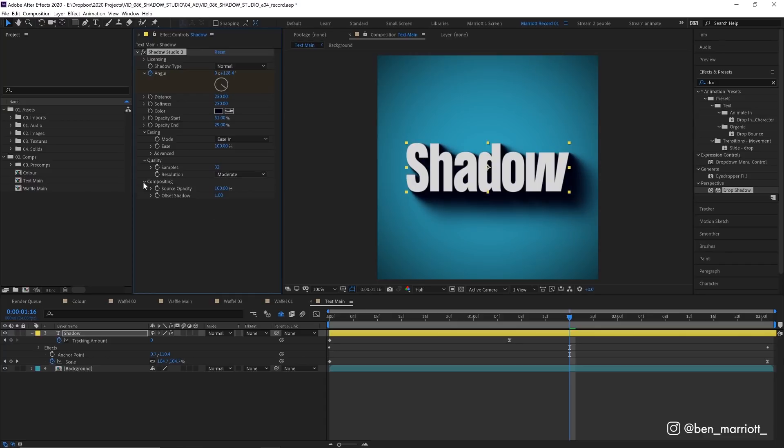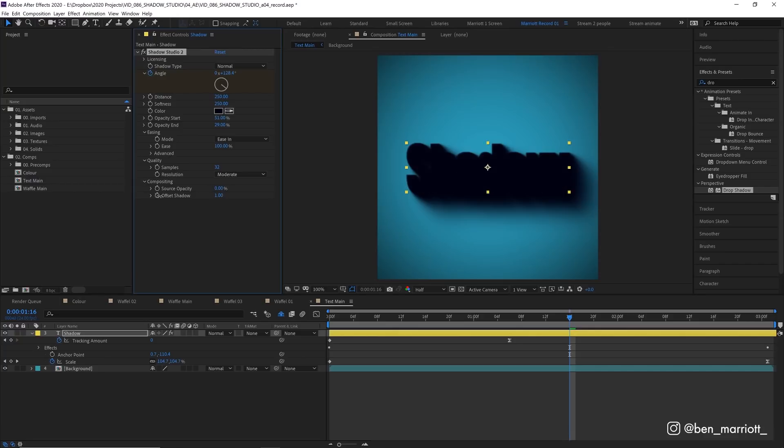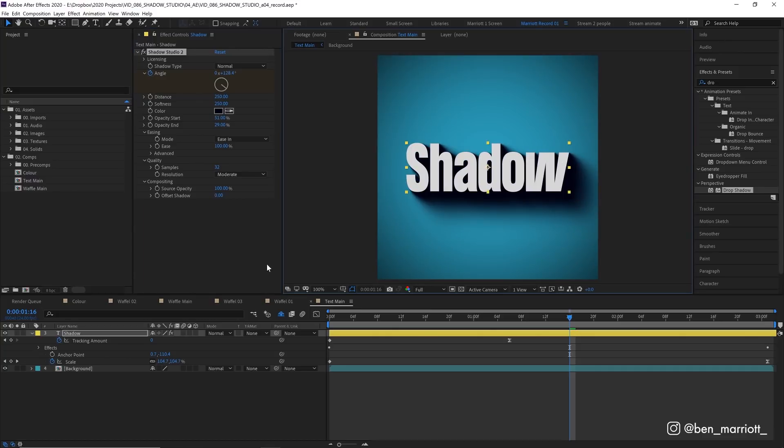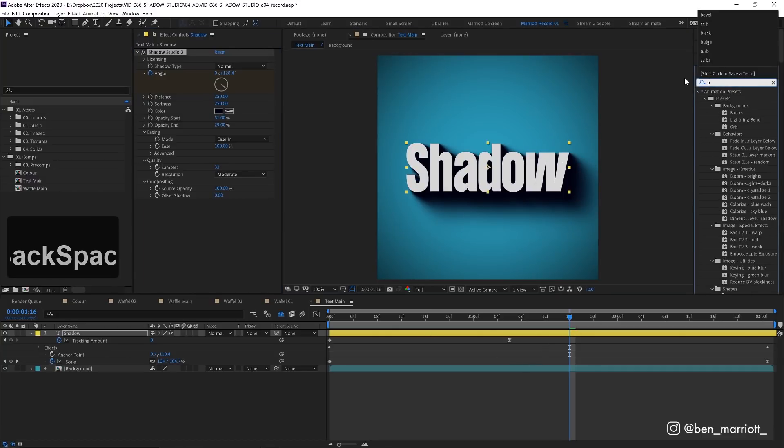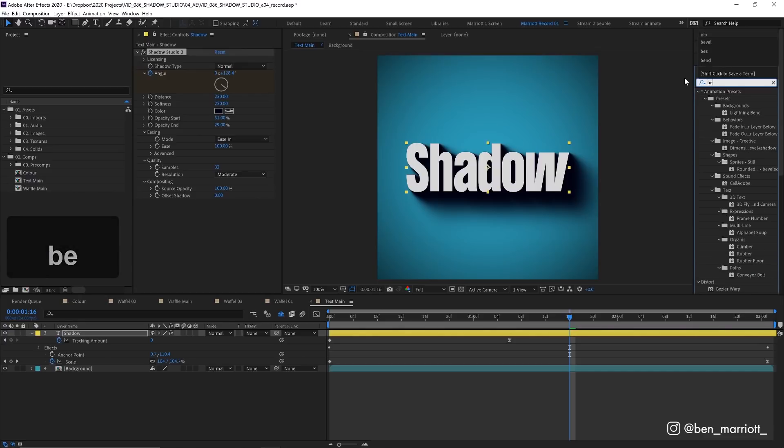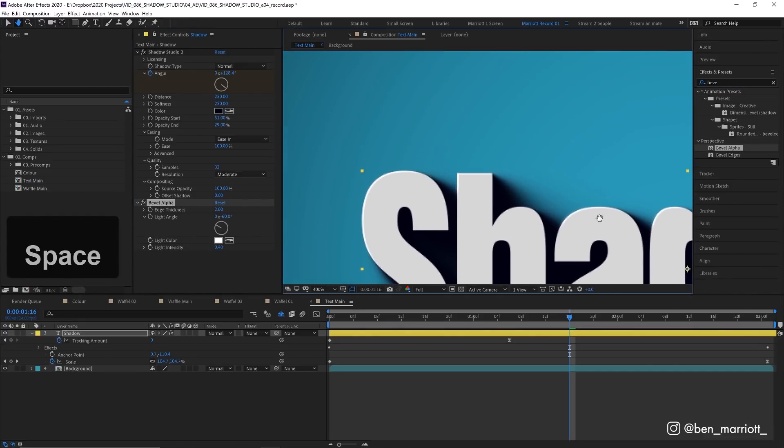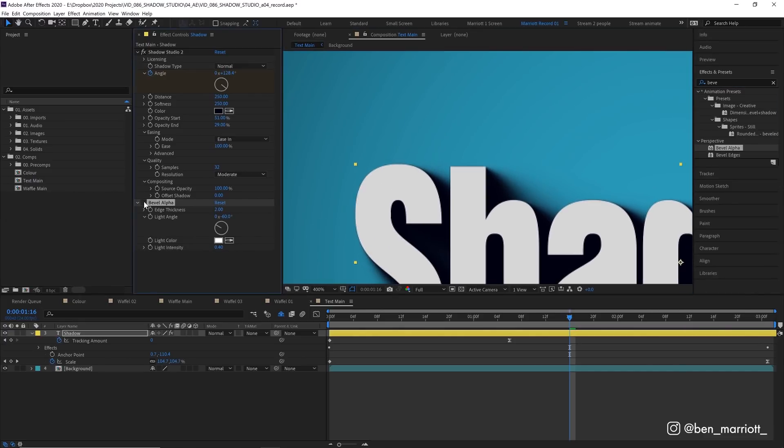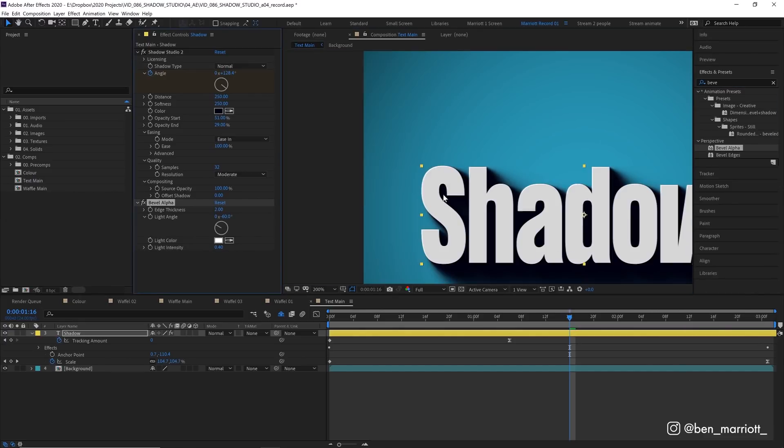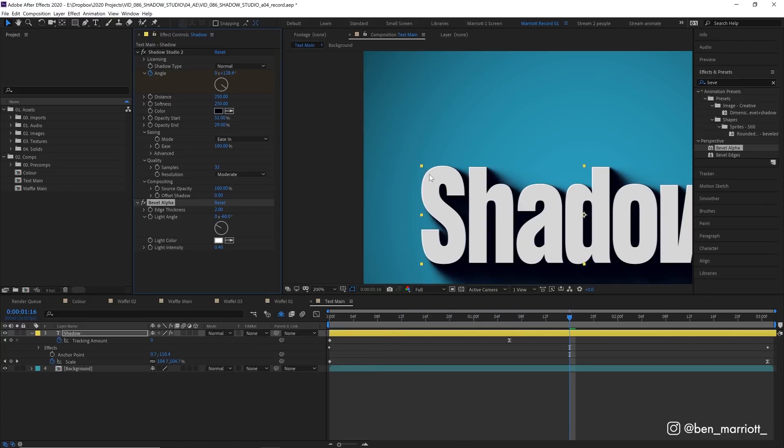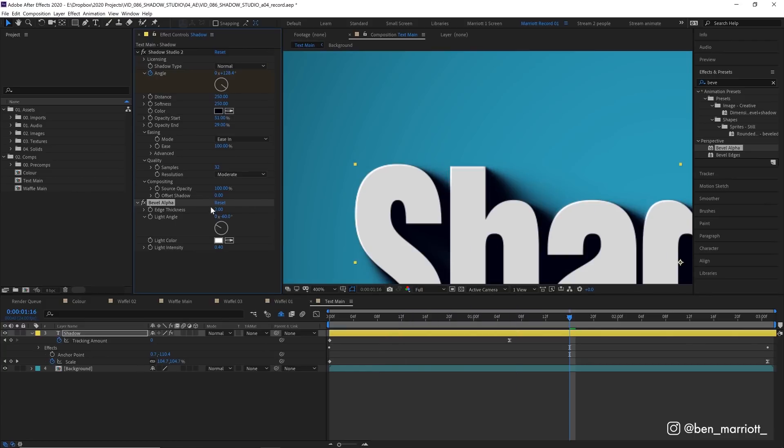And then under compositing we've got source opacity so we can turn that down if you just want the shadow and we've got shadow offset as well. Now there's an effect that I think pairs really well with this effect and that is bevel alpha. So let's add that from our effects panel and let's zoom in much closer. So here it is without and here it is with. So bevel alpha can look really cheesy if you don't use its settings subtly.